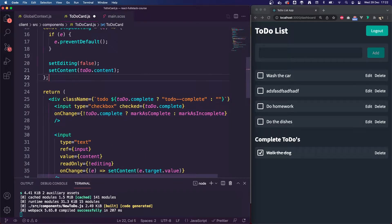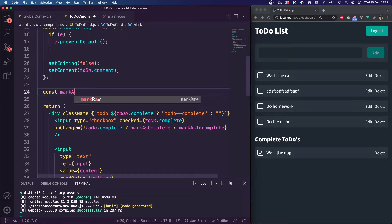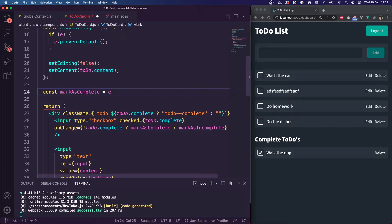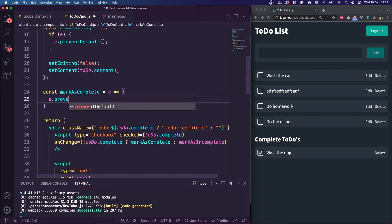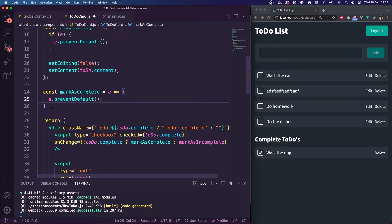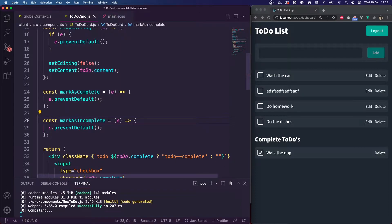So let's create these functions. const markAsComplete — it's going to take in E for the event, and we're going to do E.preventDefault. I'm going to copy and paste this basic function structure to create markAsIncomplete as well.